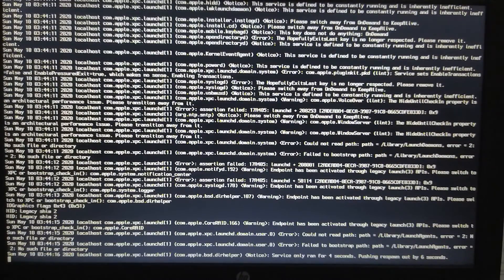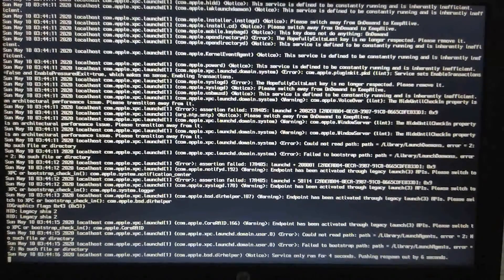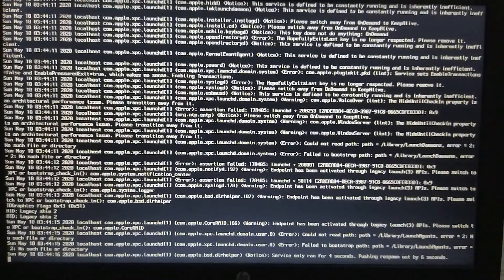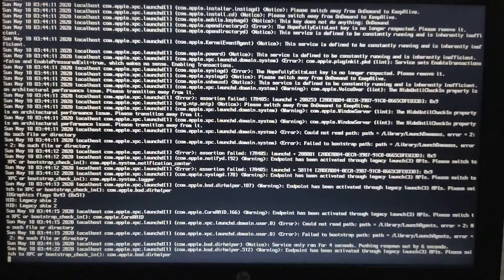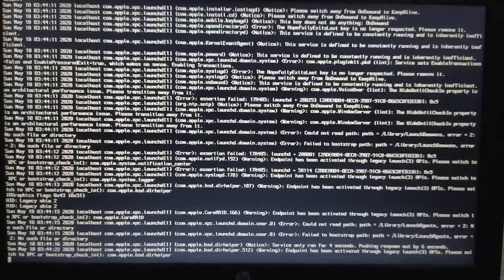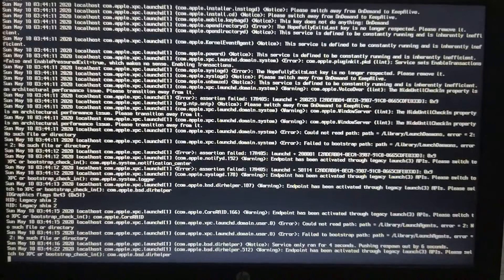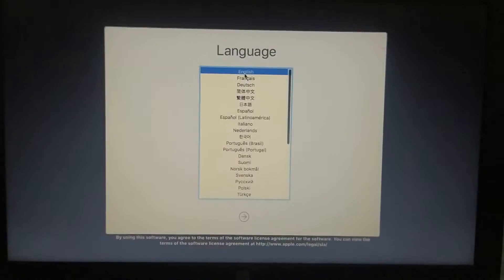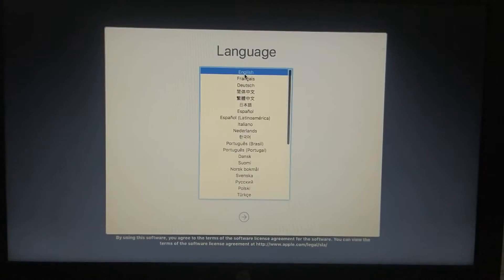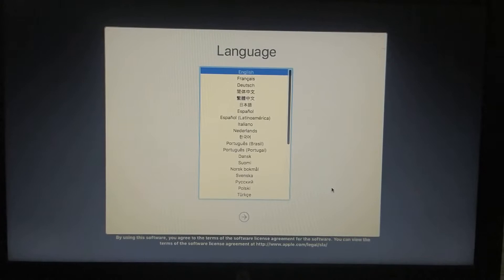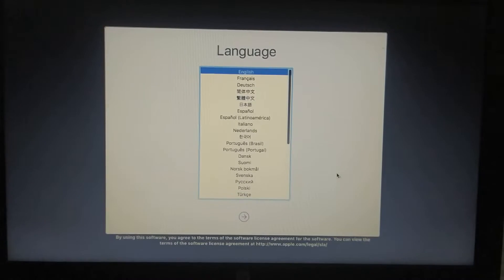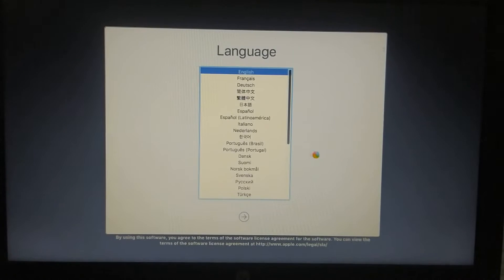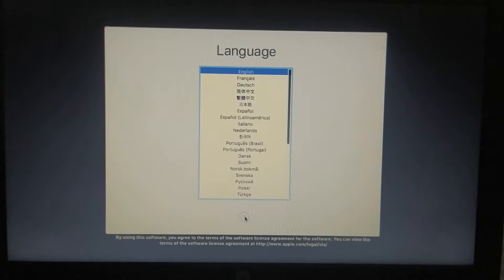I will pause this video and I'll see you at the language screen. So we are at the language screen. If your mouse does not work, please attach an external mouse, a USB mouse. Let's continue.